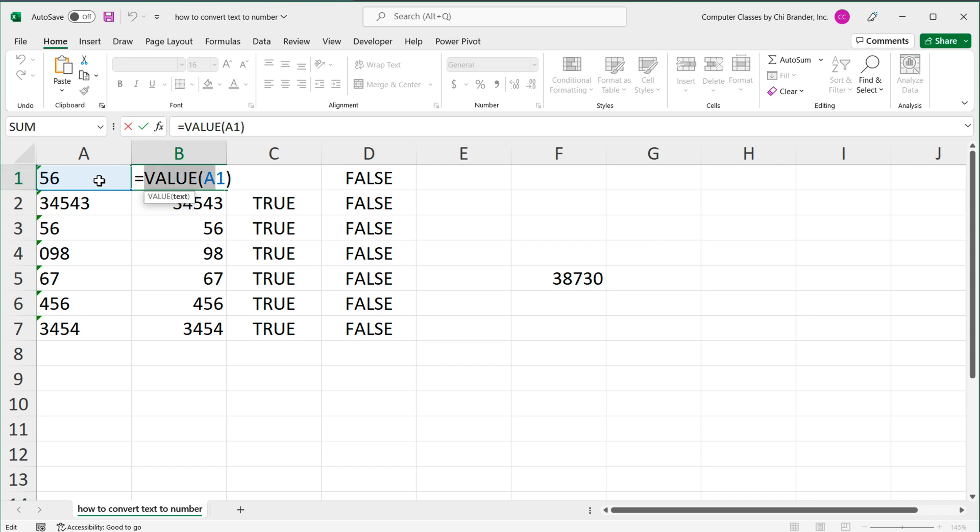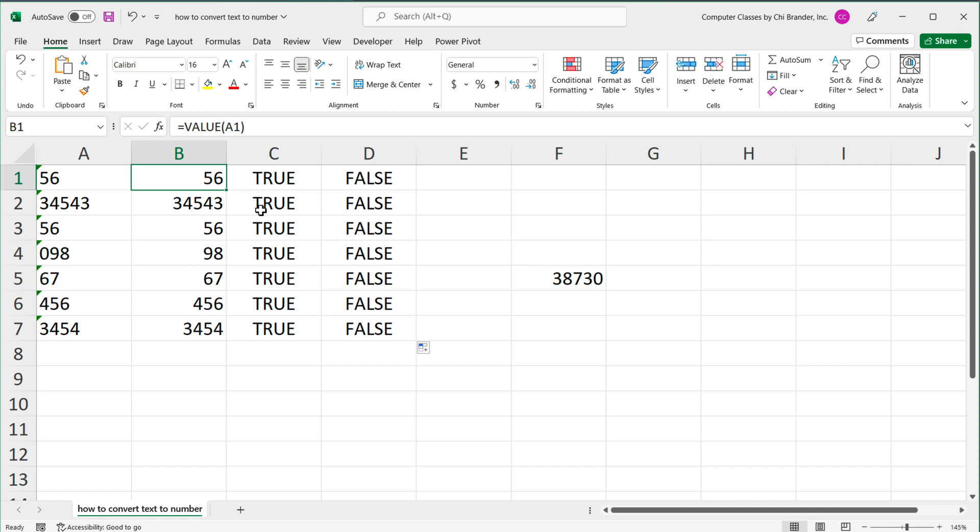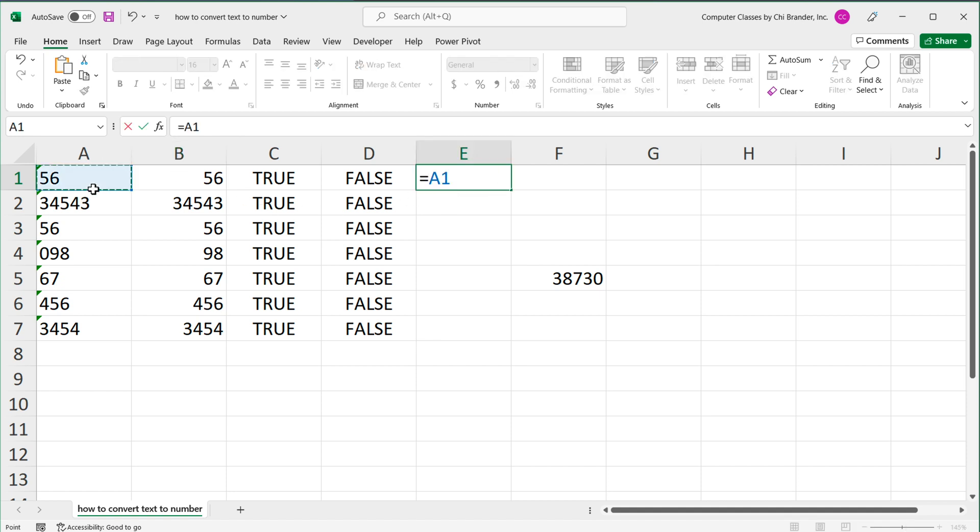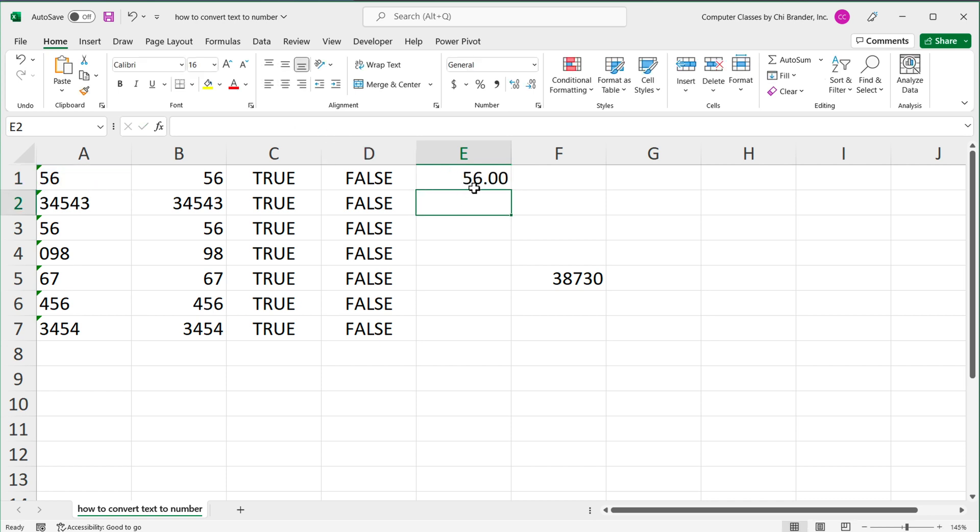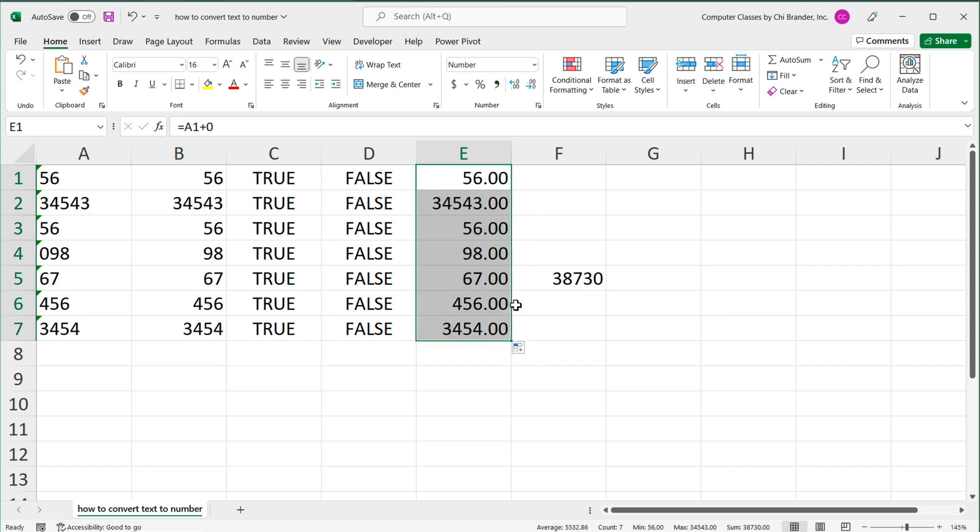Another way you may see people do this is by using some sort of operator like plus or multiplication. So to give you an example, if I just go here and do equals, point to this 56, and add zero to it, that should convert that to a number. So now we're dealing with numbers here.